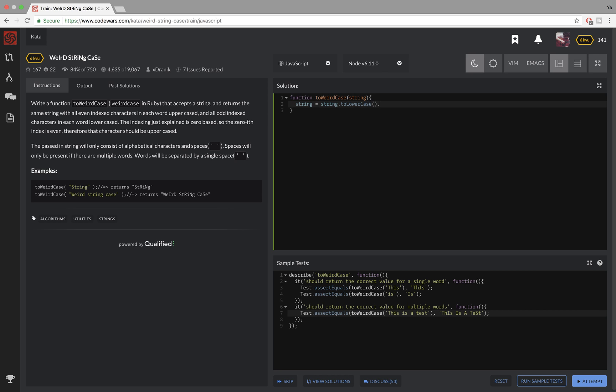The second step was to split, to get rid of all the spaces by using the string dot split method. And I will use a spacebar as an argument. So that way, this method will split the string on every space, and it will not include the spaces in my array.